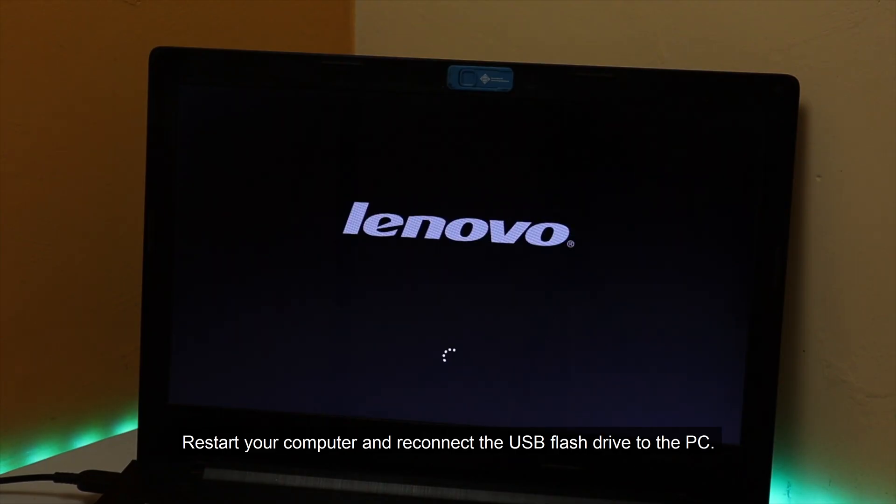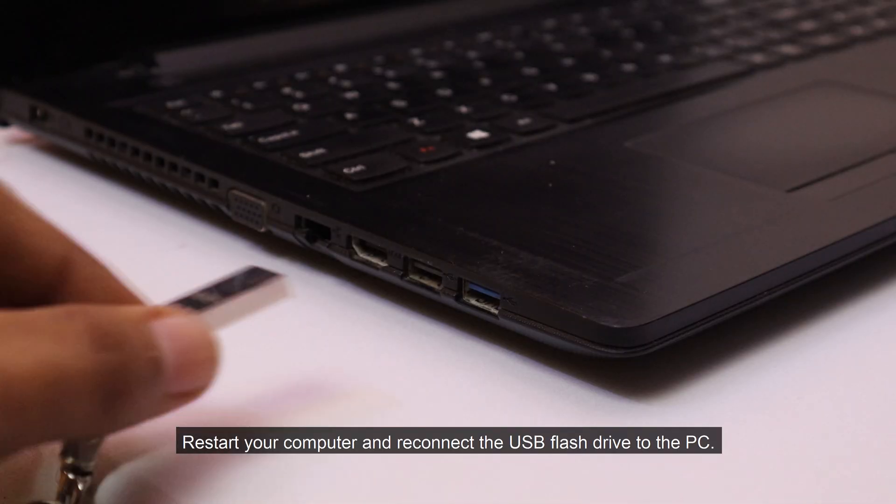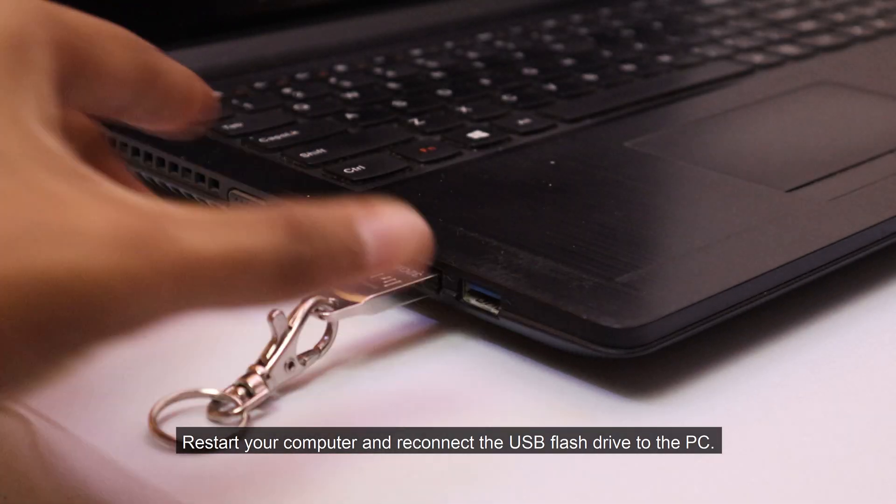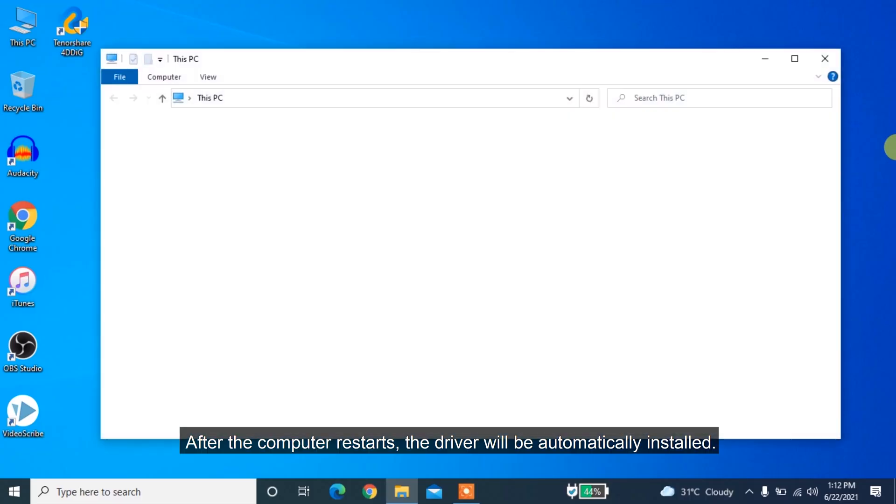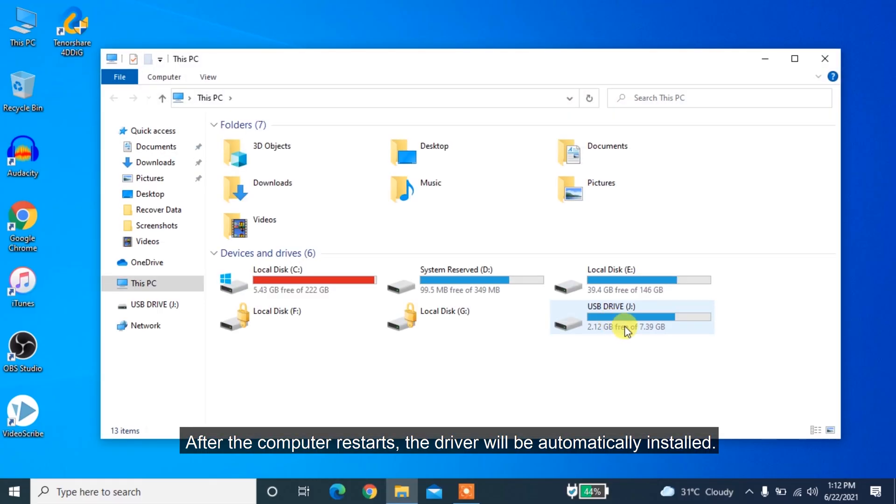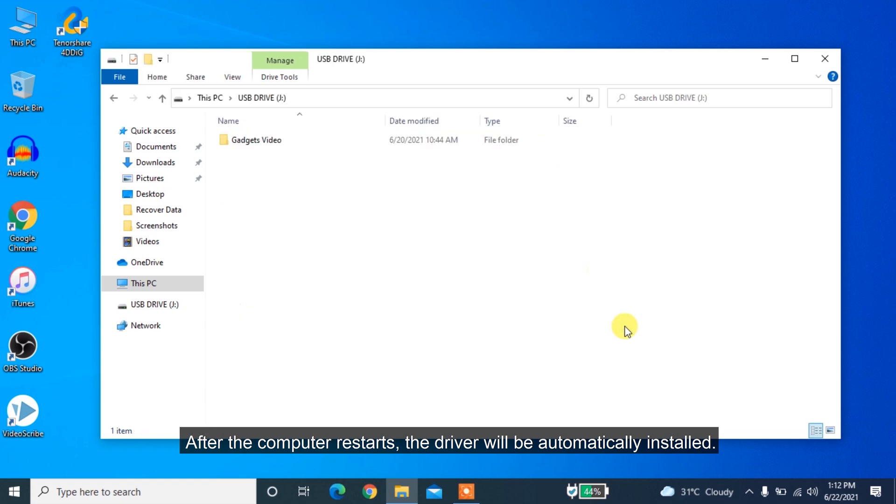Restart your computer and reconnect the USB flash drive to the PC. After the computer restarts, the driver will be automatically installed.